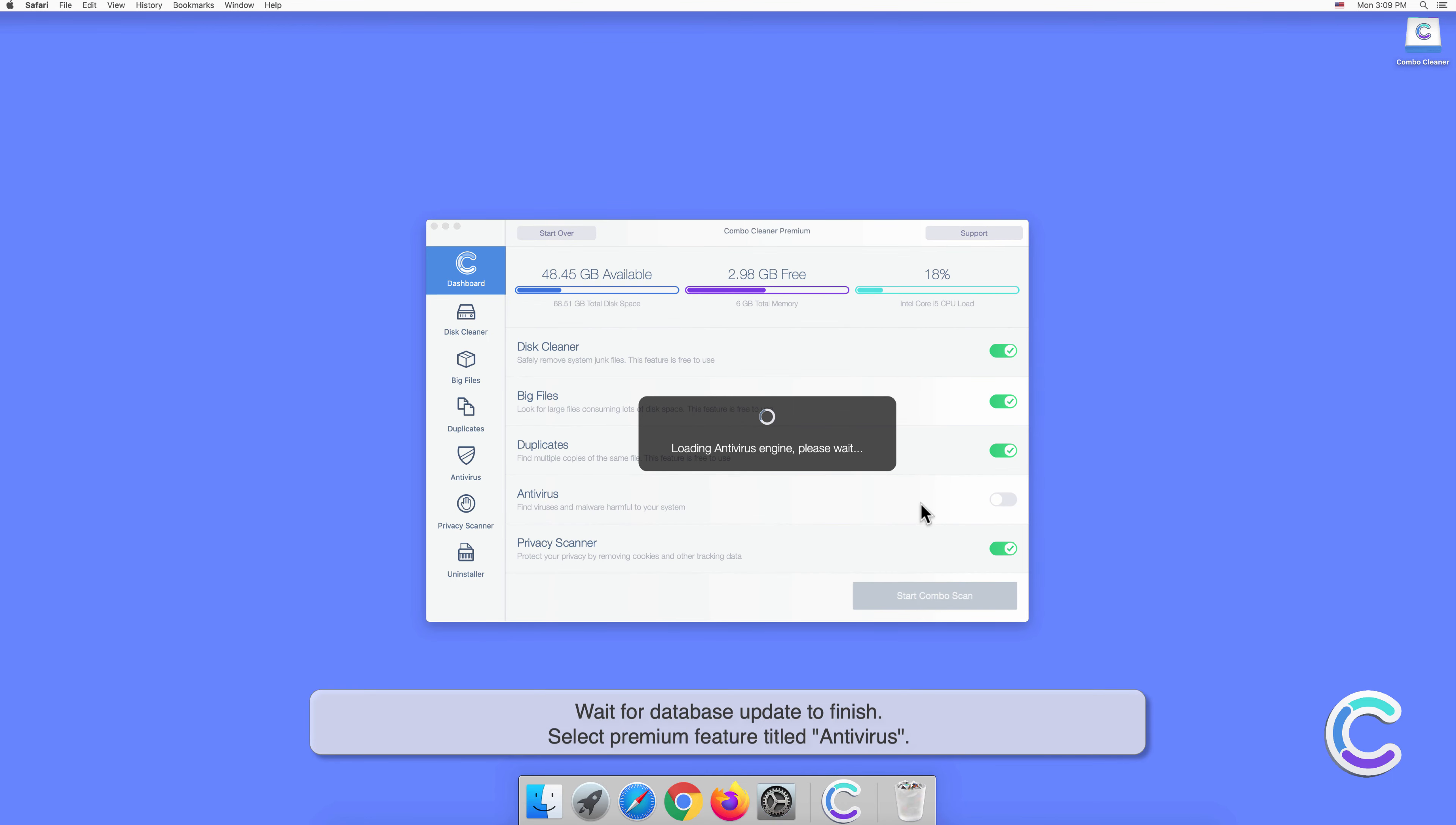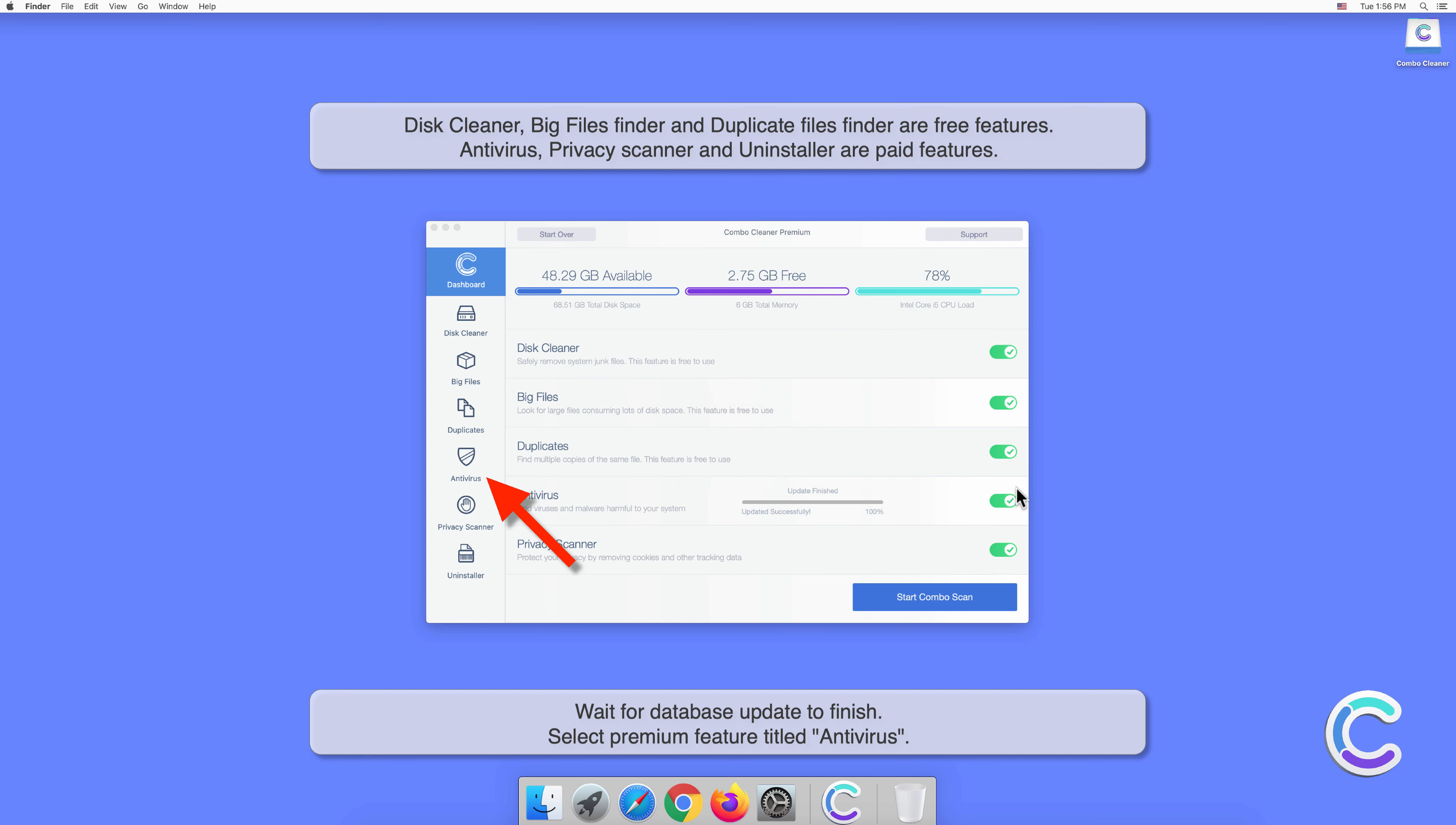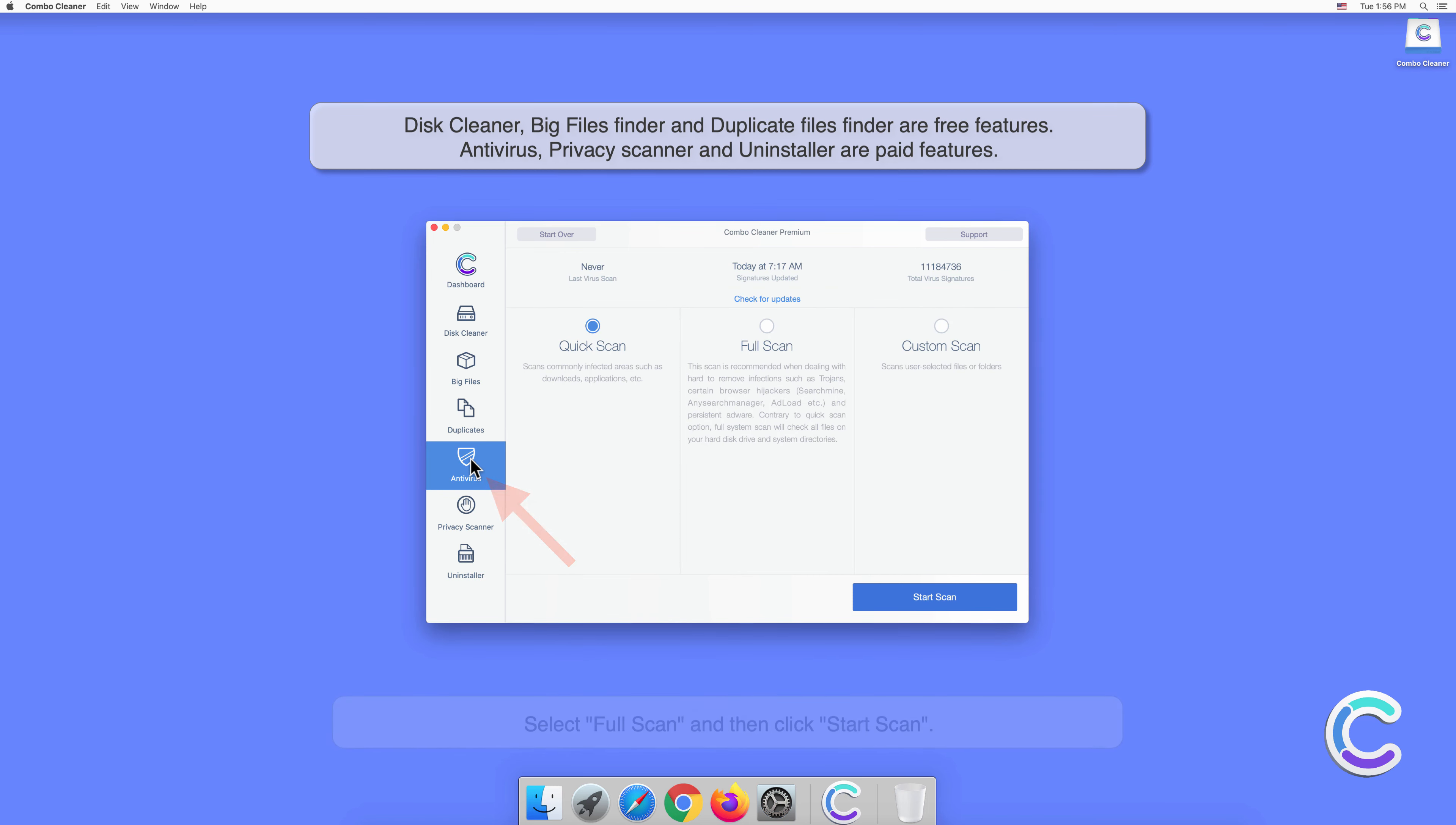Drag and drop Combo Cleaner to the applications folder. Once finished, close all the windows and open Launchpad to start Combo Cleaner.